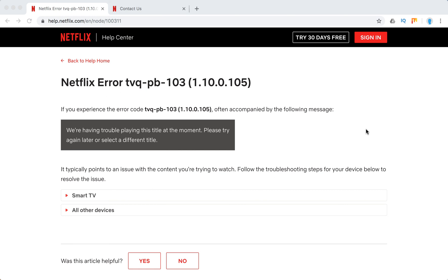So what to do if you experience the error TVQ-PB-103? It's often followed by this message: we are having trouble playing this title at the moment, please try again later or select a different title.